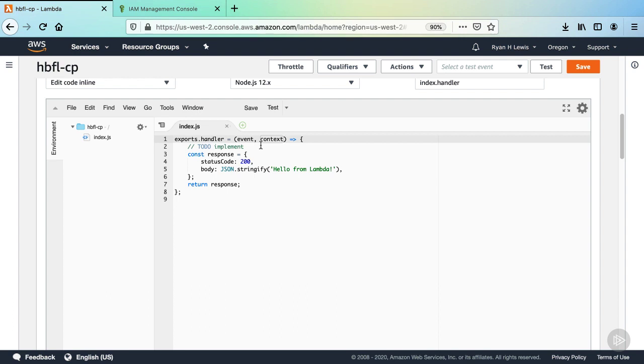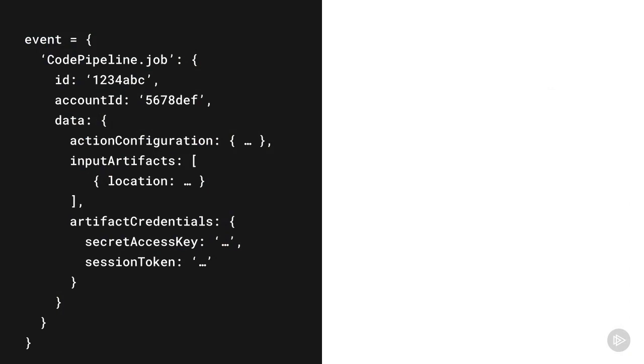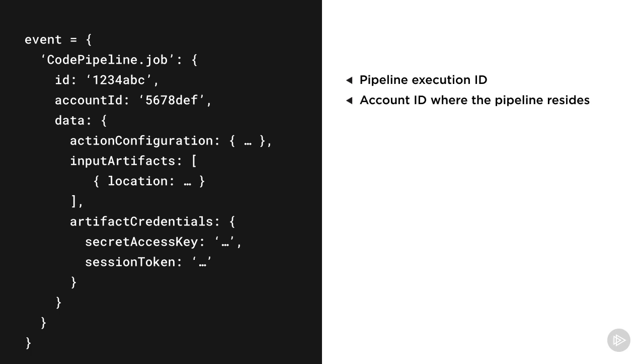We'll use this context argument to manage the function execution since the AWS SDK uses the callback pattern. Now, when this Lambda is invoked, there's going to be important data on the event object that's passed into the handler. Let's take a look at the structure of what's there. On the event object, there's a CodePipeline.job property with all the information from the current execution that invoked the Lambda function. The properties on that object are the ID, which refers to the current pipeline execution, the account ID where the pipeline resides, and then any data passed into the Lambda from the action.